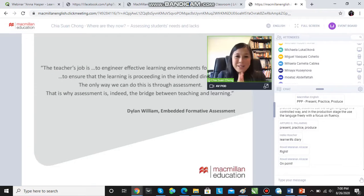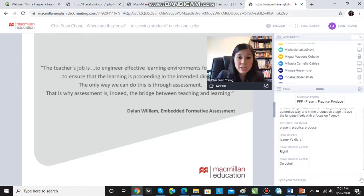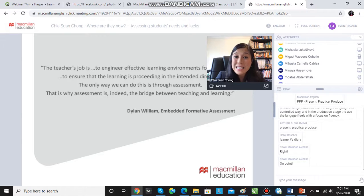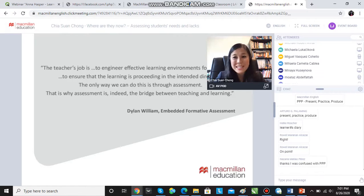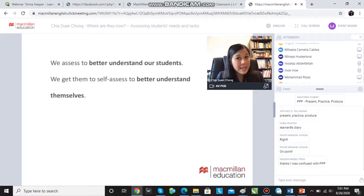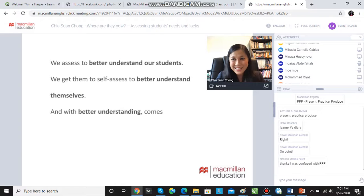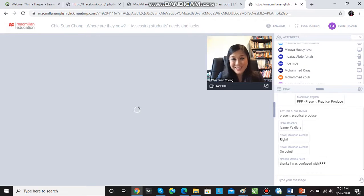I love this quote: the teacher's job is to engineer effective learning environments for students, to ensure that learning is proceeding in the intended direction. And the only way we can do this is through assessment. This is why assessment is the bridge between teaching and learning. We assess to better understand our students; we get them to self-assess to better understand themselves. And with better understanding, hopefully, comes motivation, engagement, and progress.